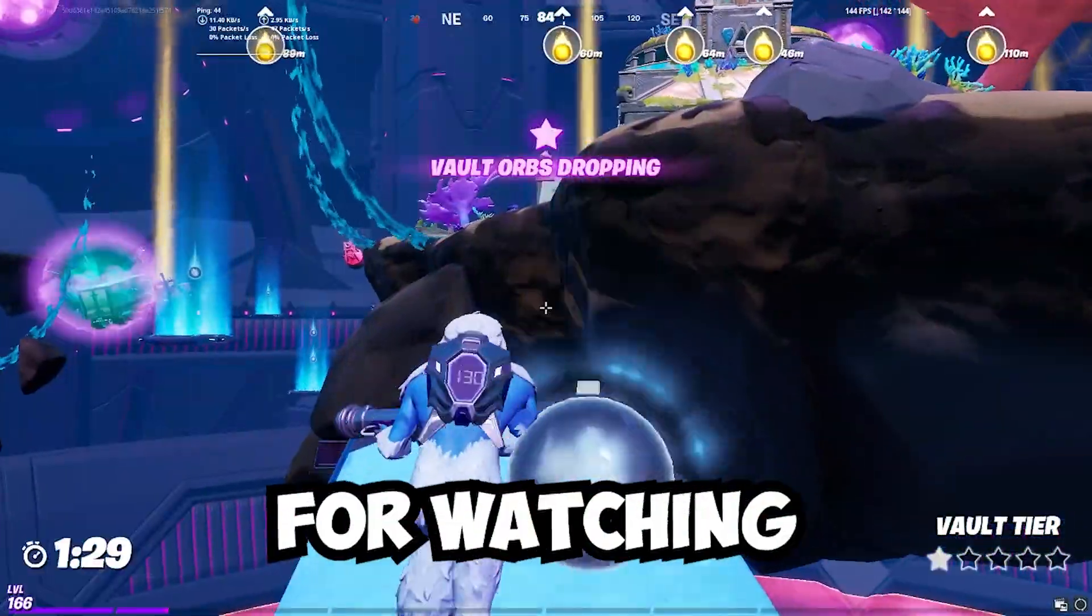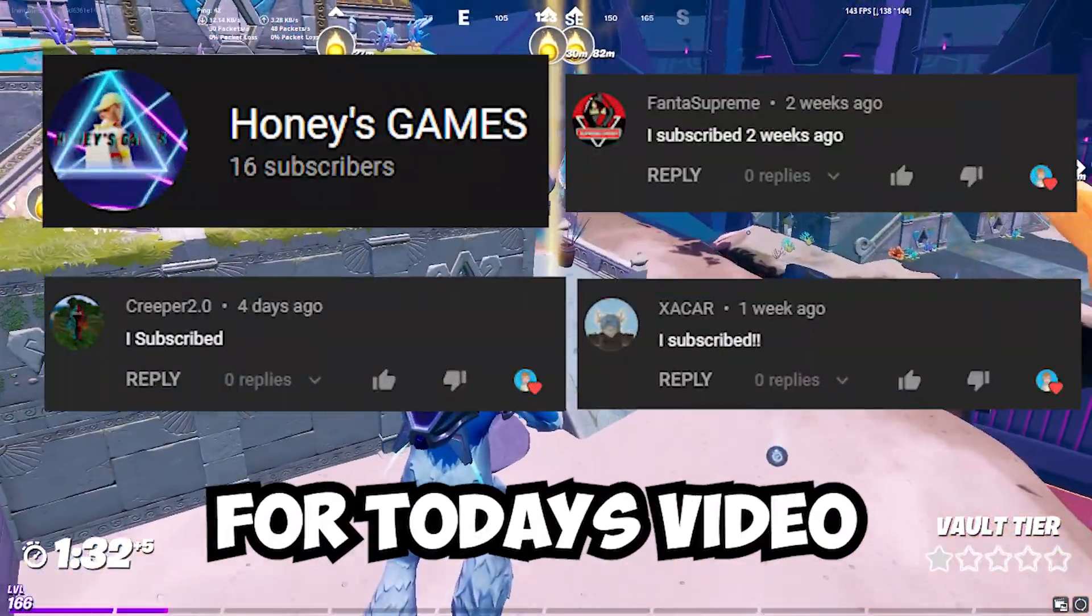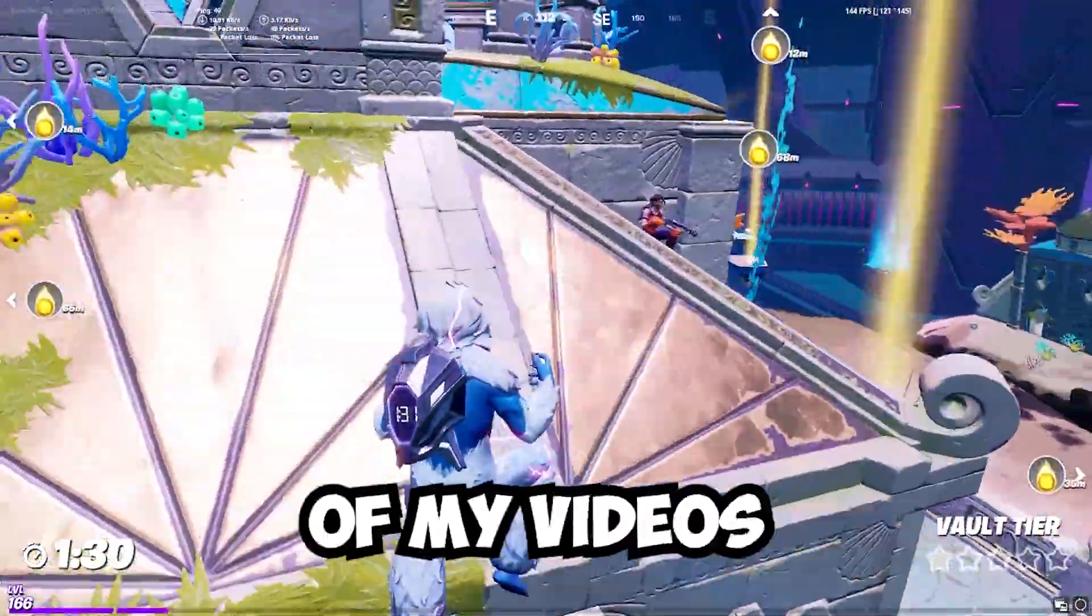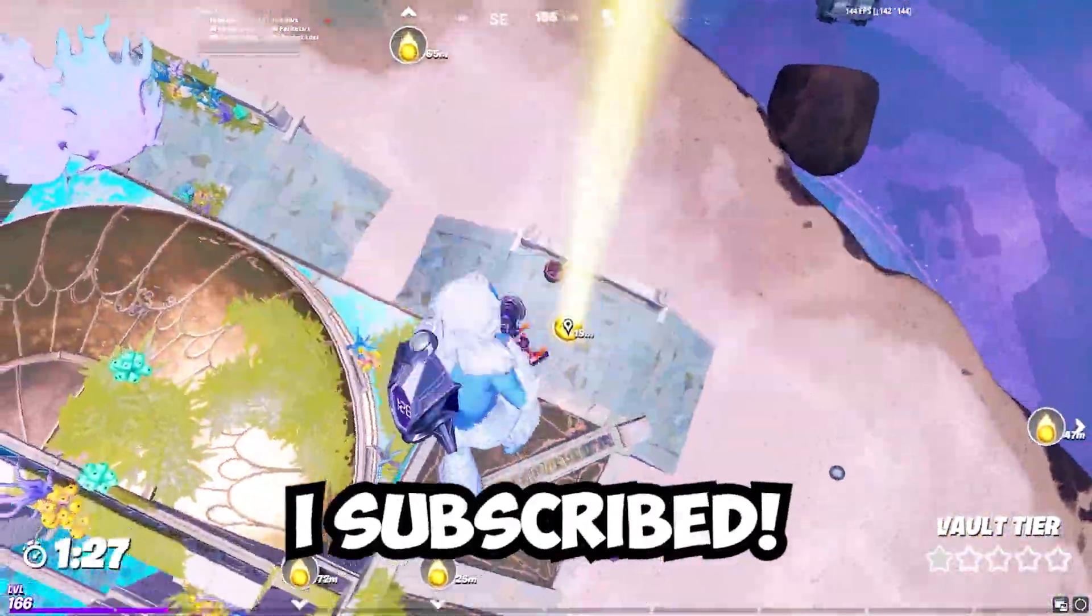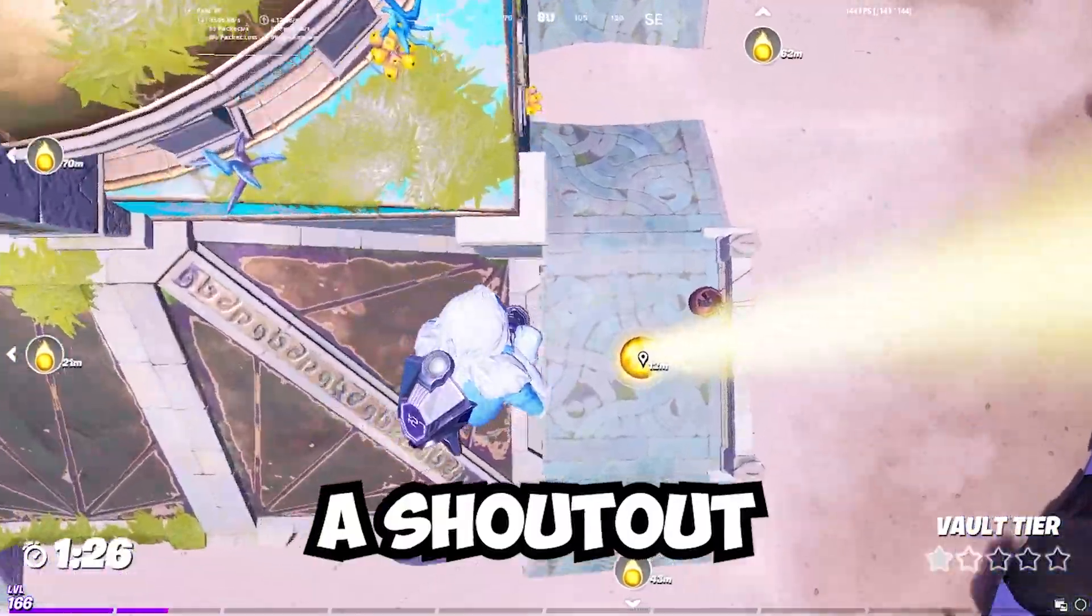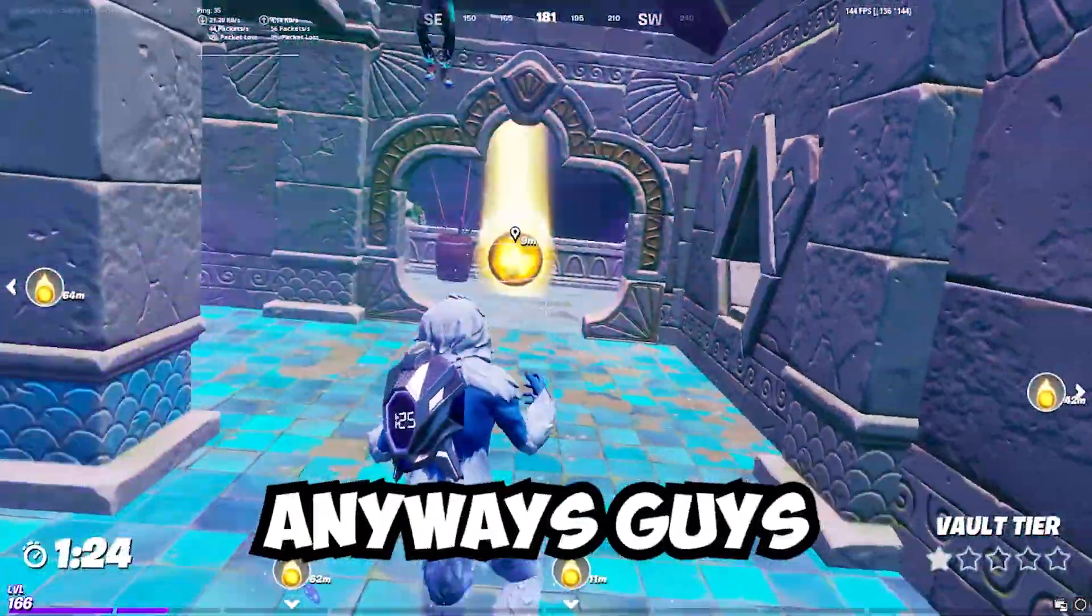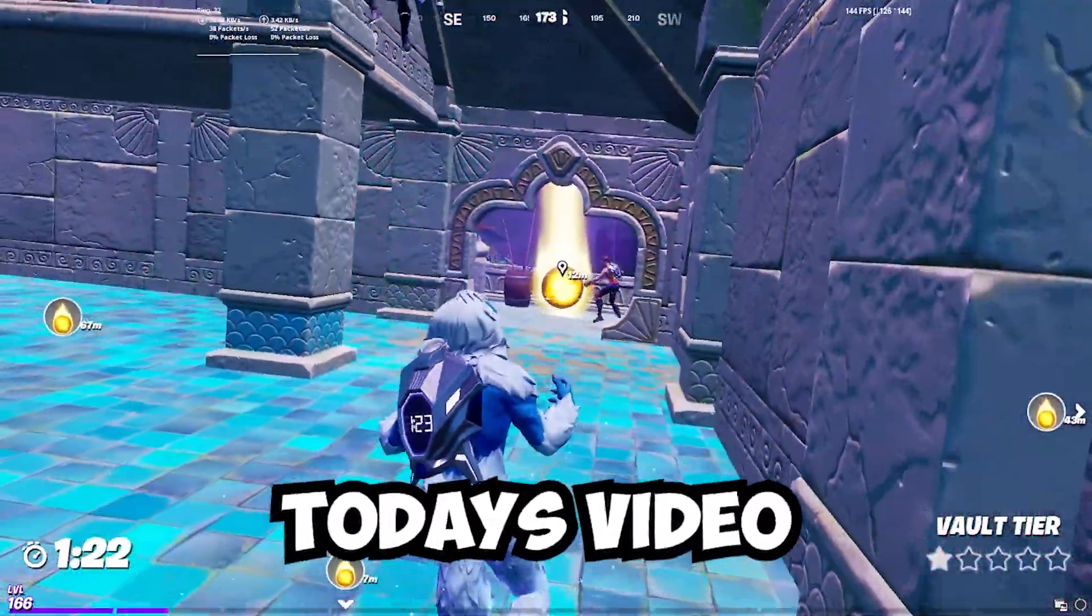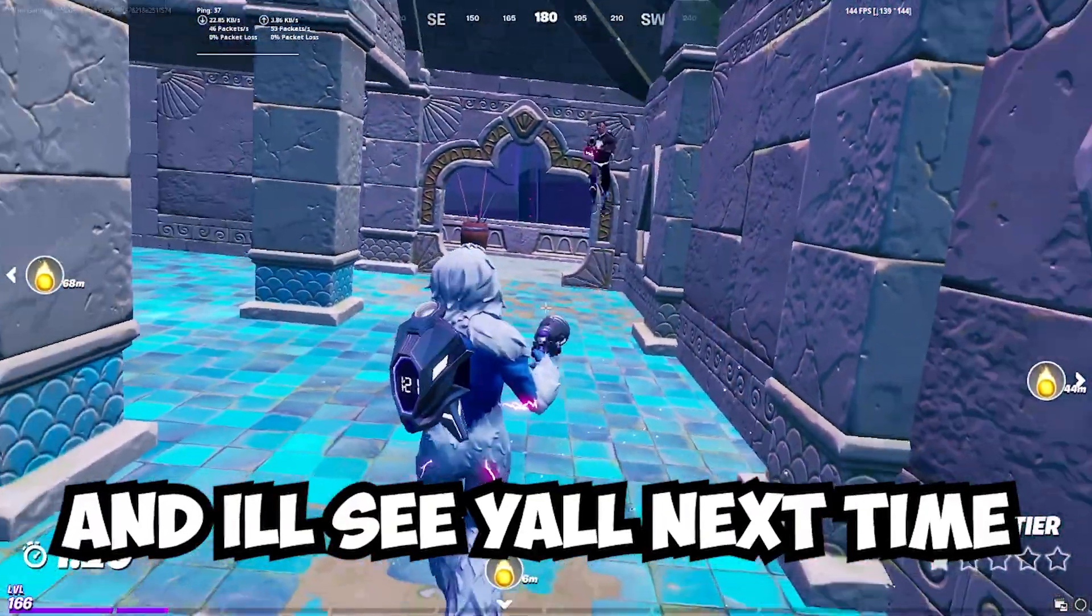Thank you all for watching. Here are all the shoutouts for today's video, and if you want to be featured in one of my videos, just comment down below, I subscribed, and I'll give you a shoutout in my next video. Anyways guys, I really hope you enjoyed today's video, and I'll see y'all next time. Bye!